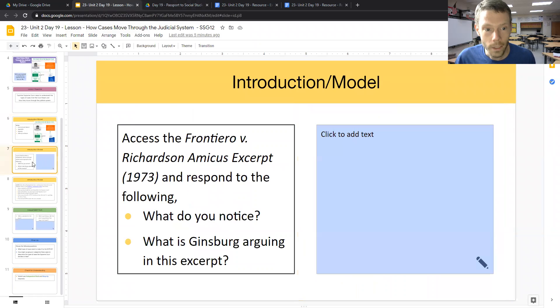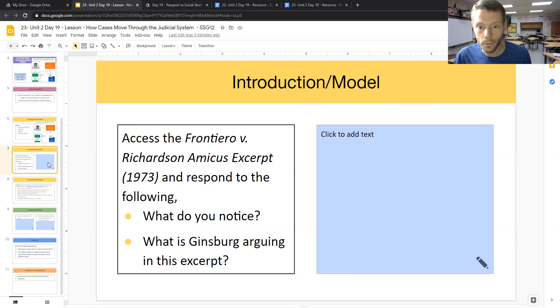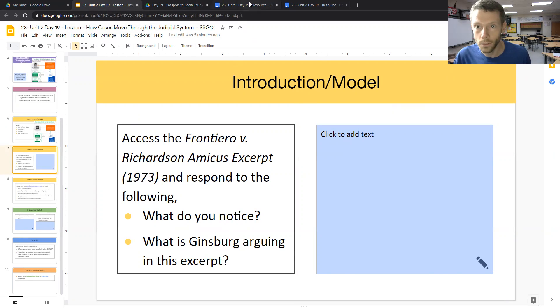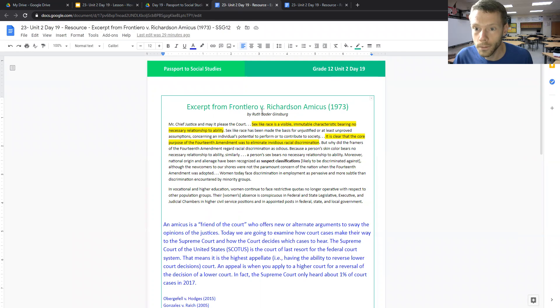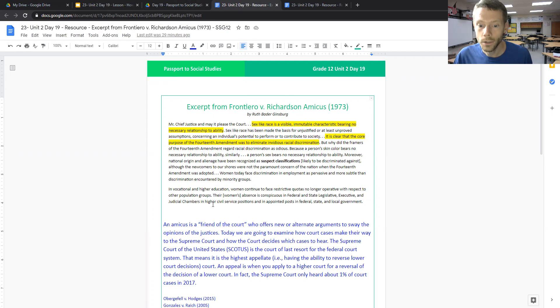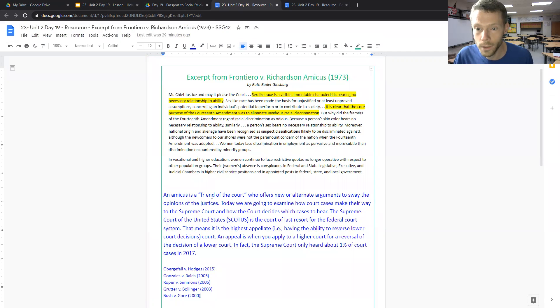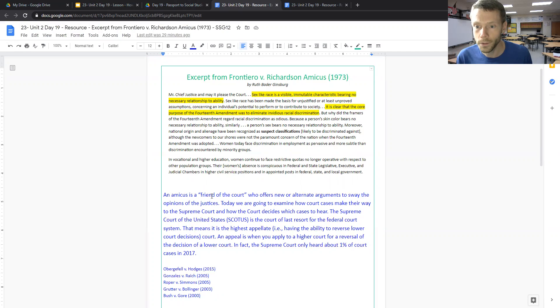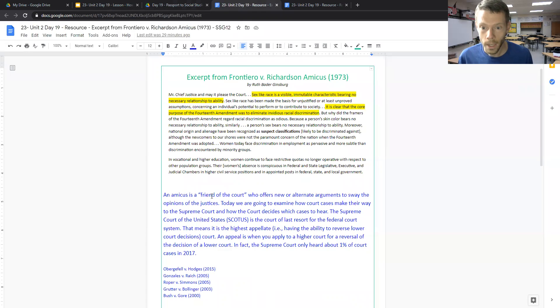The next question is what role can the amicus brief play in these cases getting to the court? So we're going to take a look at the excerpt from Frontiero v. Richardson Amicus in 1973 by Ruth Bader Ginsburg. And just for some general background information on an amicus, it's a friend of the court who offers new or alternate arguments to sway the opinion of the justices.